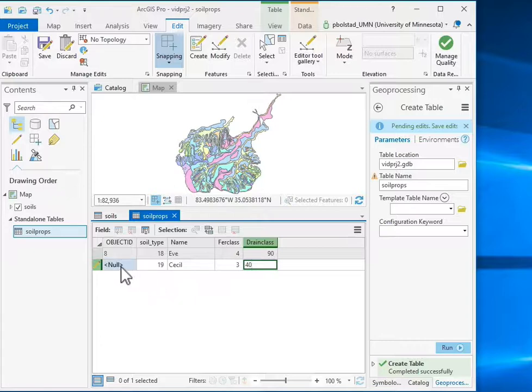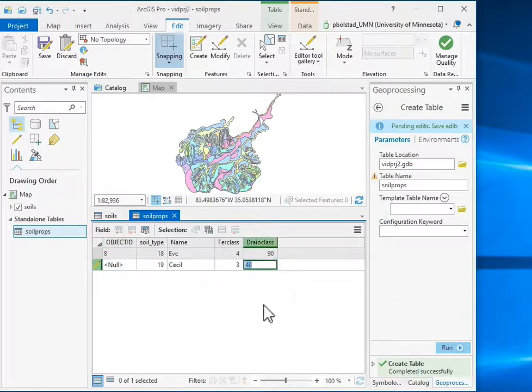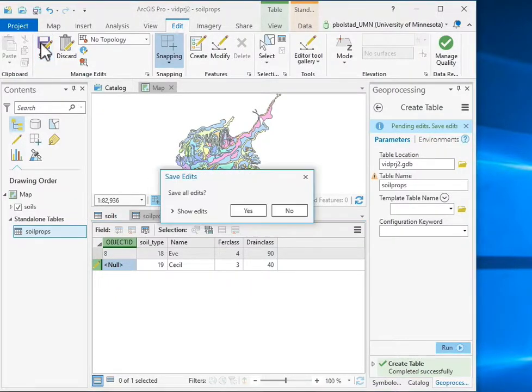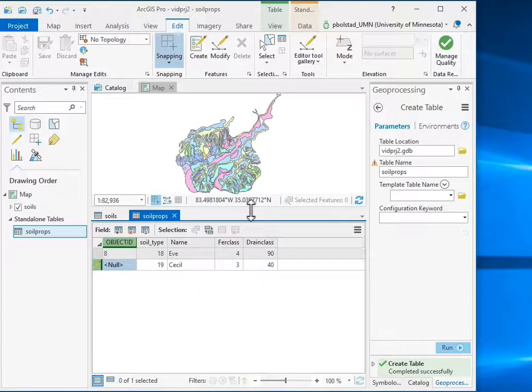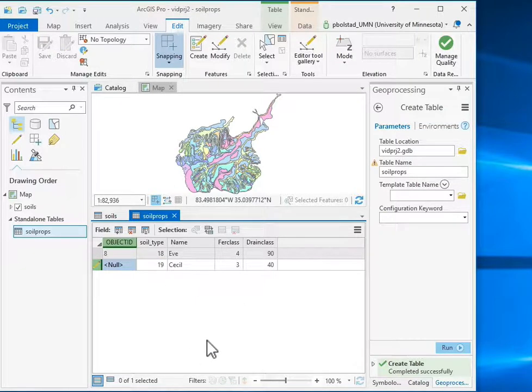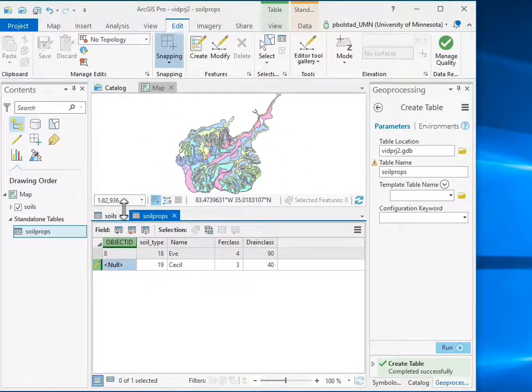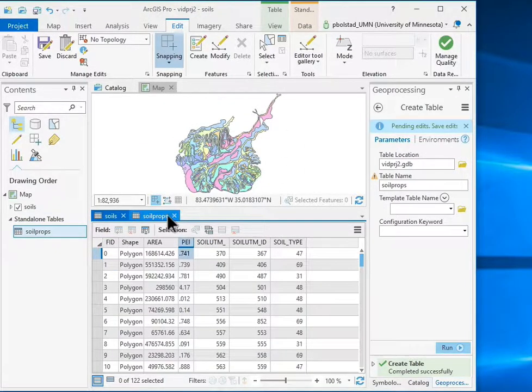Now, I'm going to stop here rather than have you watch through all of them, but so I entered these two values here. When I'm done, I go and save, and it asks if I want to save the edits. So you'll enter all your values and then save them in a file that's named Soil Props, and you'll use this Soil Type to connect to the existing Soil Type here in your Soil Stable Layer.